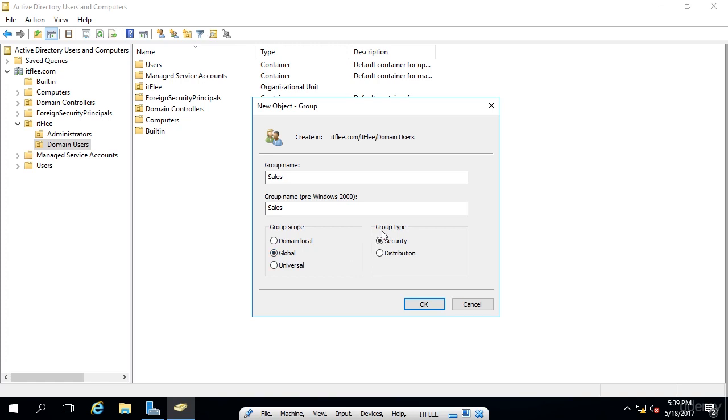Now, under the group type, we have two options, security and distribution. I can keep this really simple. Security is for authentication and distribution is for email lists.